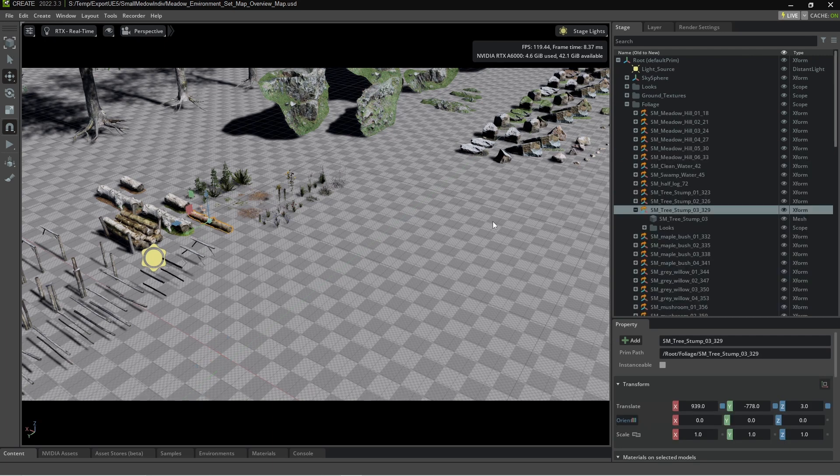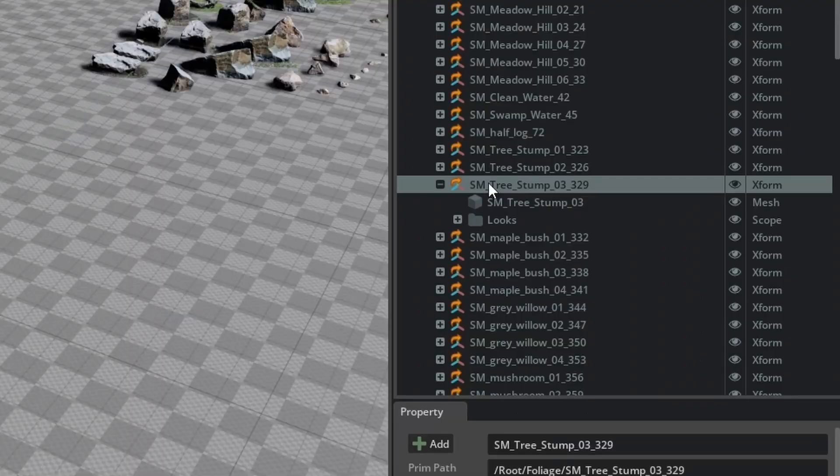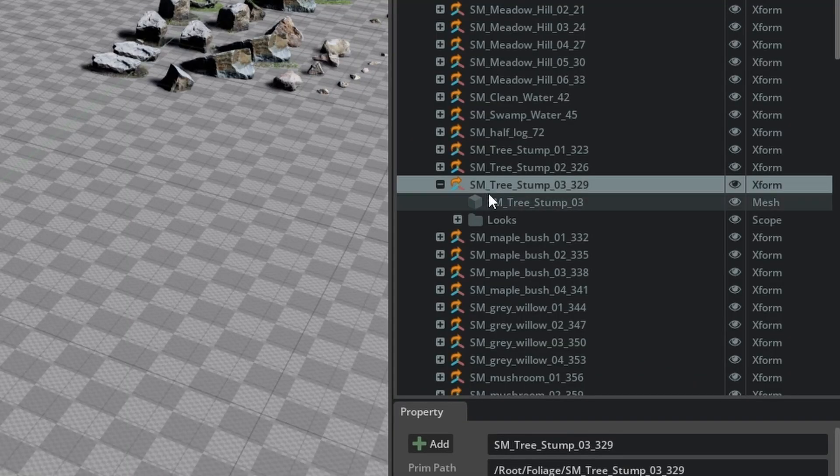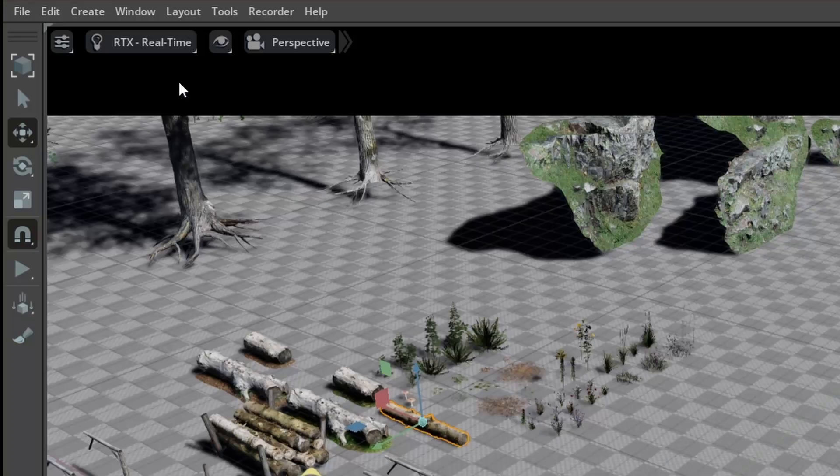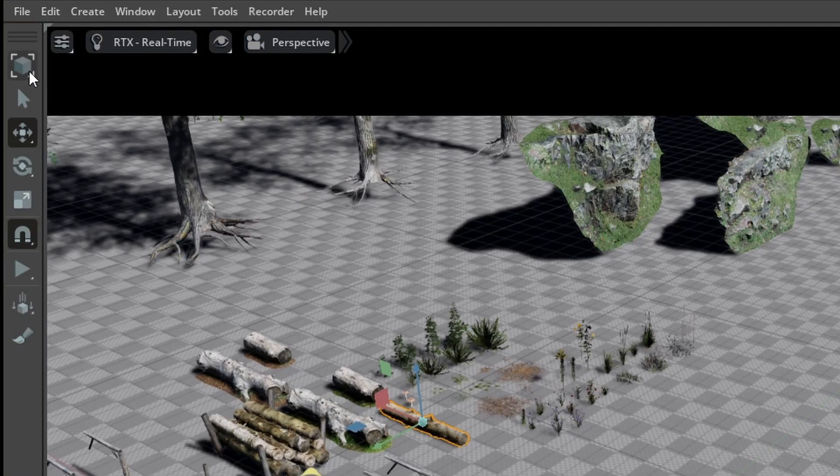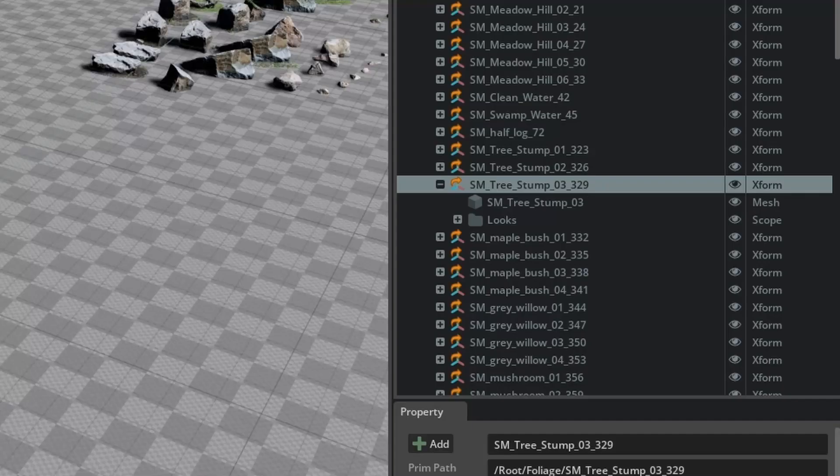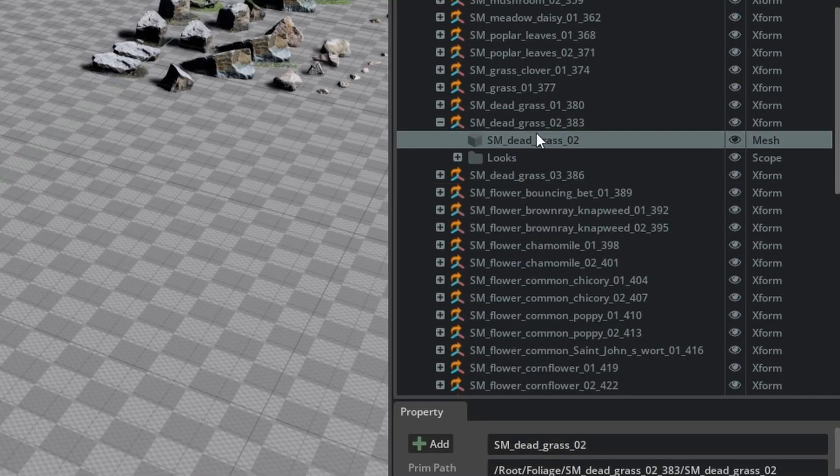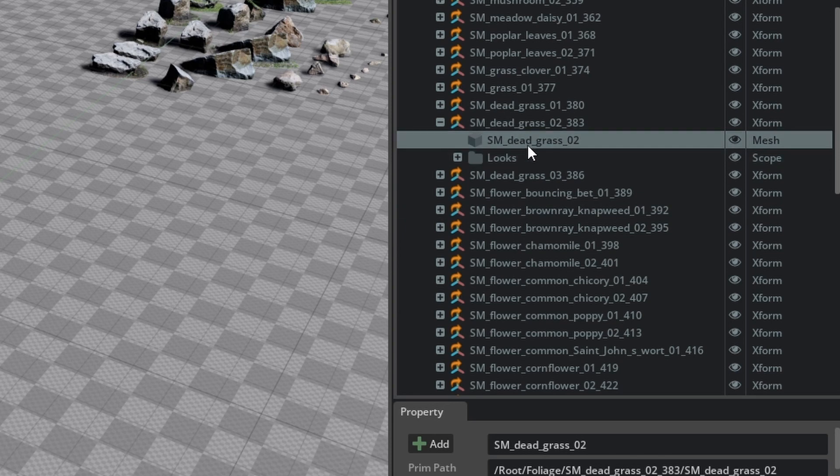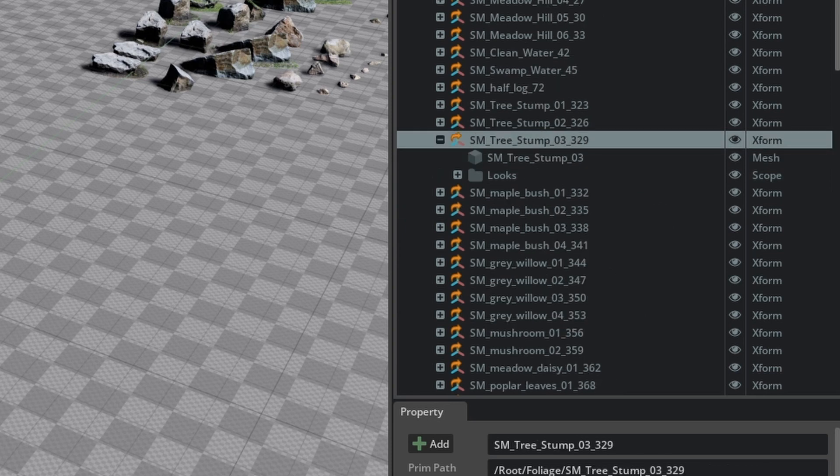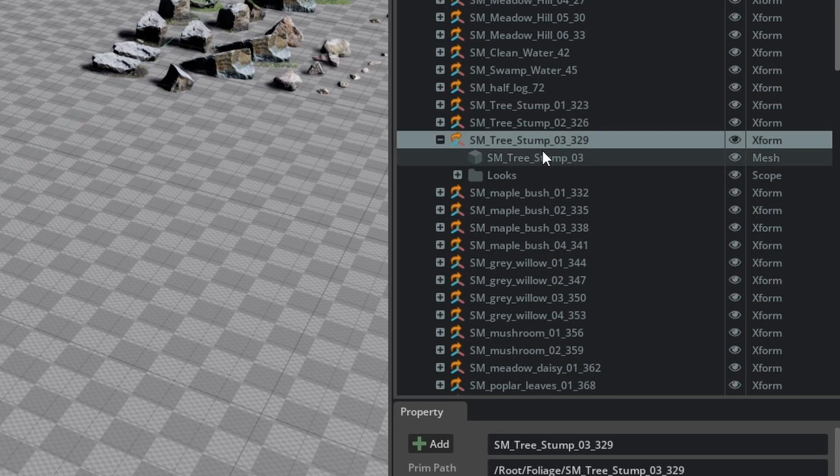Now the first thing we need to do is make sure we're in the prim mode of selection. So if I click on this log we can see that we're selecting the prim or the kind of like the empty attached to the model where if I click up here in the top left and we select an object you can see that we're selecting the mesh. I don't want mesh I want primitives.